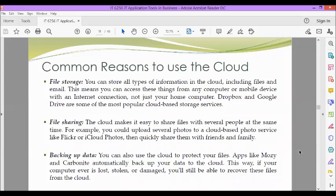Next, we also have file sharing. The cloud makes it easy to share files with several people at the same time. For example, you could upload several photos to a cloud-based photo service like Flickr or iCloud Photos, and quickly share them with friends and family.